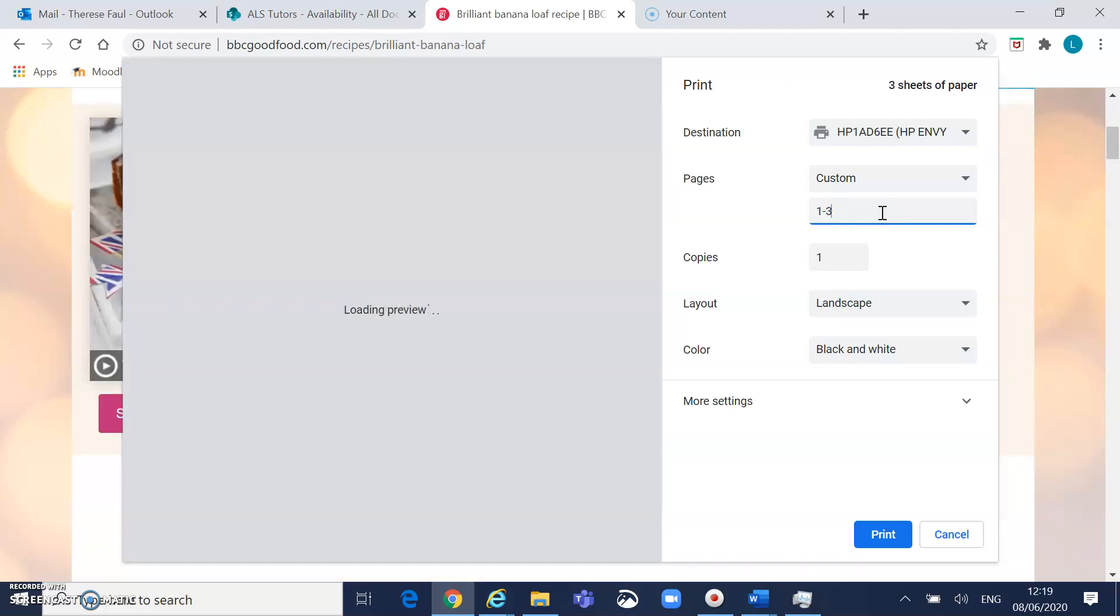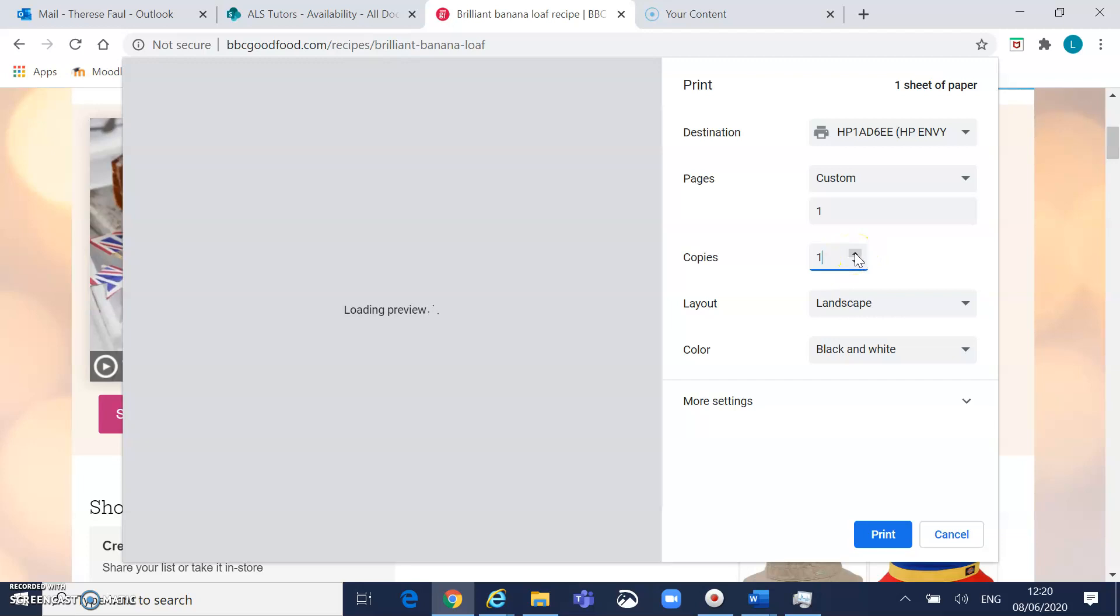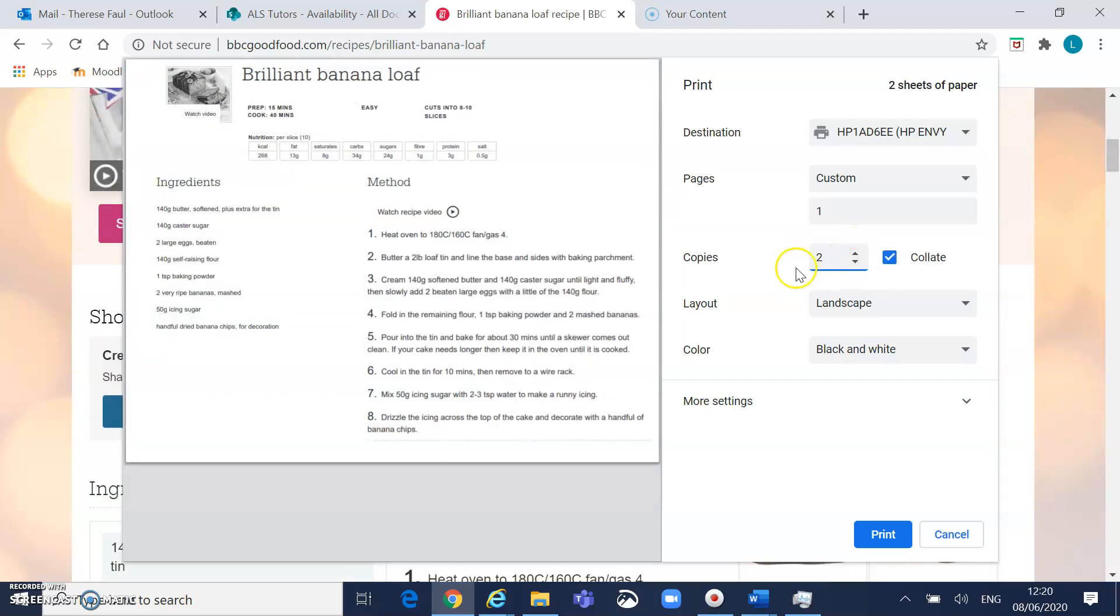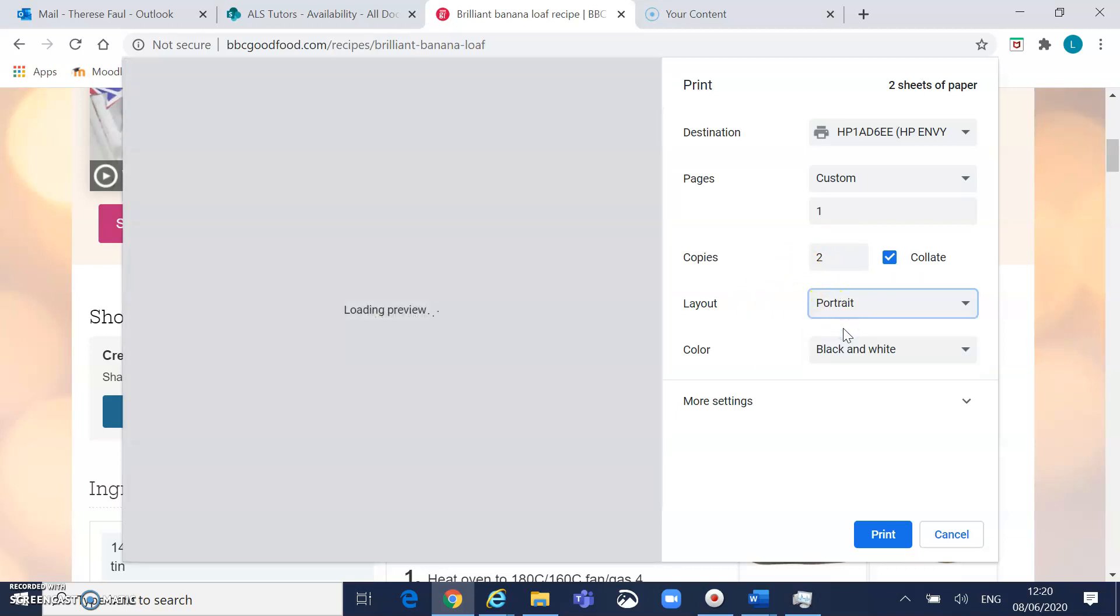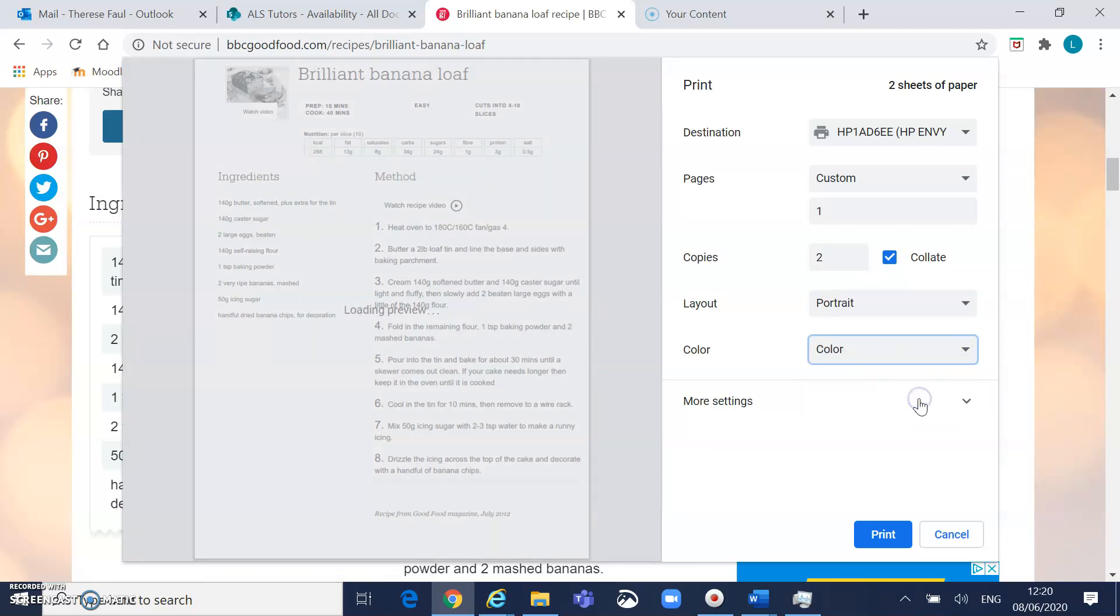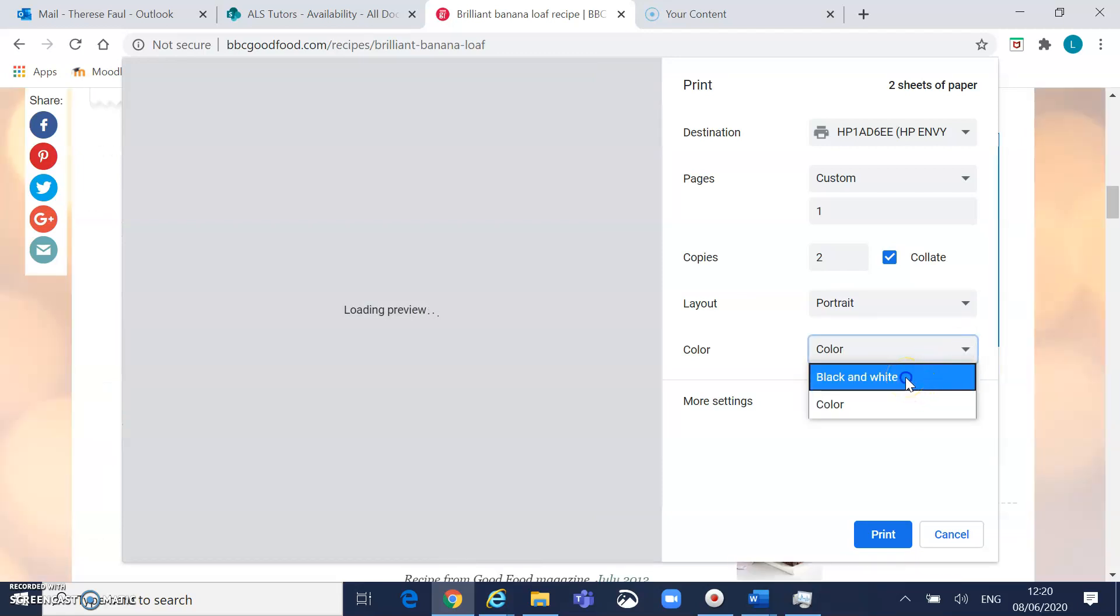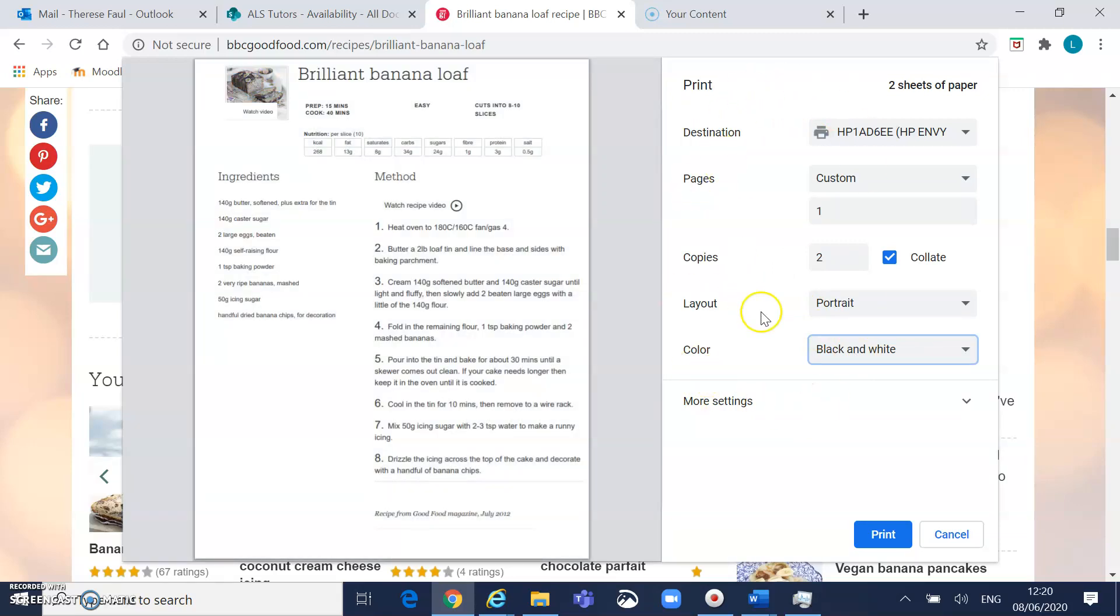The number of copies is listed here, so if you want just one copy for yourself you leave that at one. Say you want to print one copy for you and one for a friend, you would change that to two. Your layout option lets you choose whether you want portrait or landscape. And finally, color or black and white. If you have colored ink choose color, if you're running low on colored ink and you want to save it then choose black and white. So when you're typing up your document you need to talk about all of these options that are available to you.